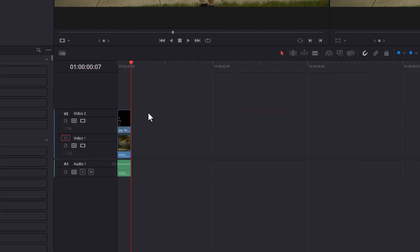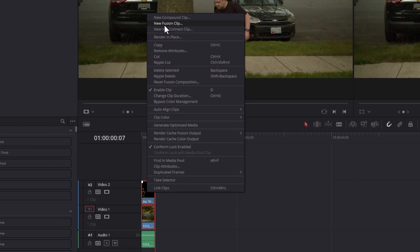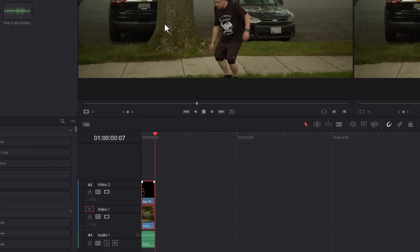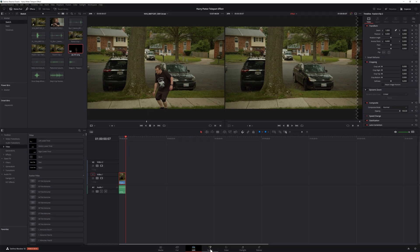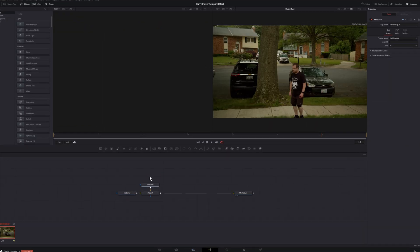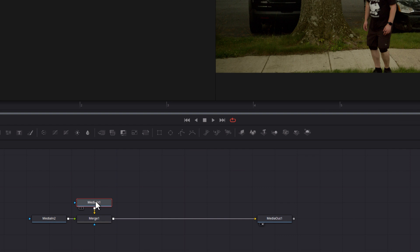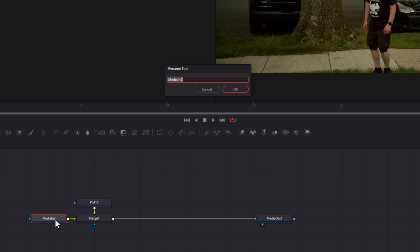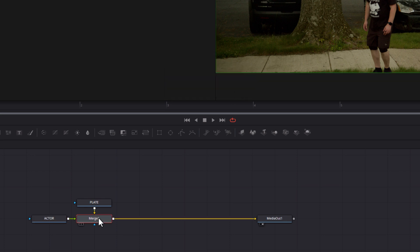From there, create a fusion clip by selecting your still and your clean plate, right-clicking, and choosing new fusion clip. Then head to the Fusion page. As always, our first step in Fusion is to get organized. Select your media in one node, press F2 on your keyboard, and rename your node as 'plate.' Then do the same thing with media in two, and rename it 'actor.' Then delete your merge node.